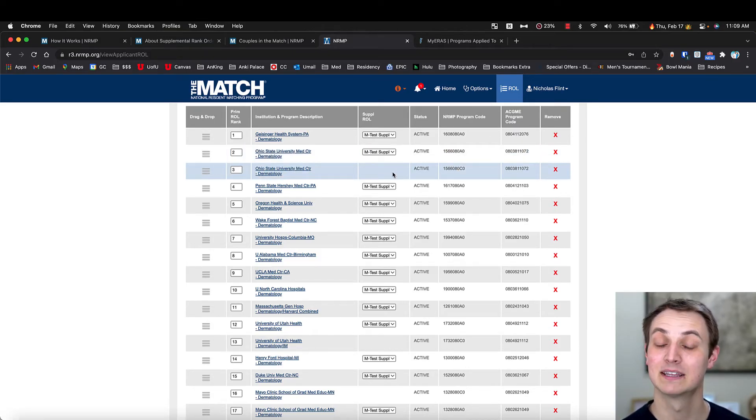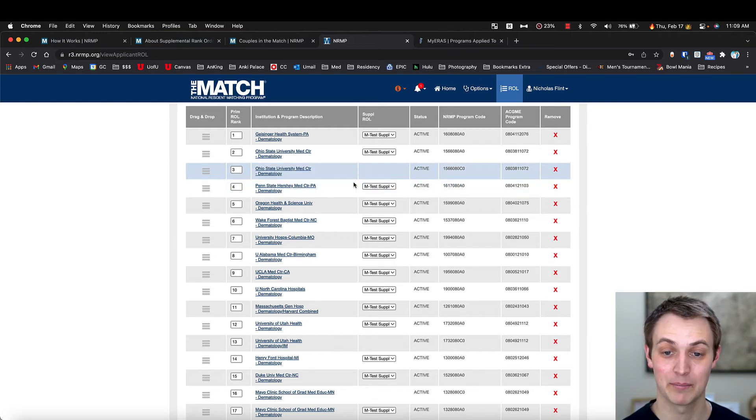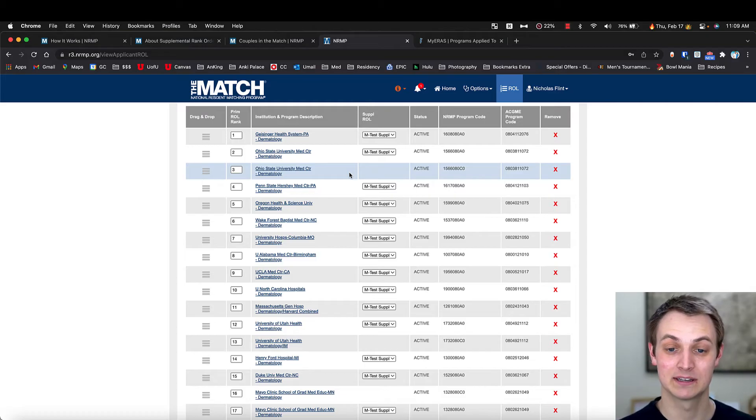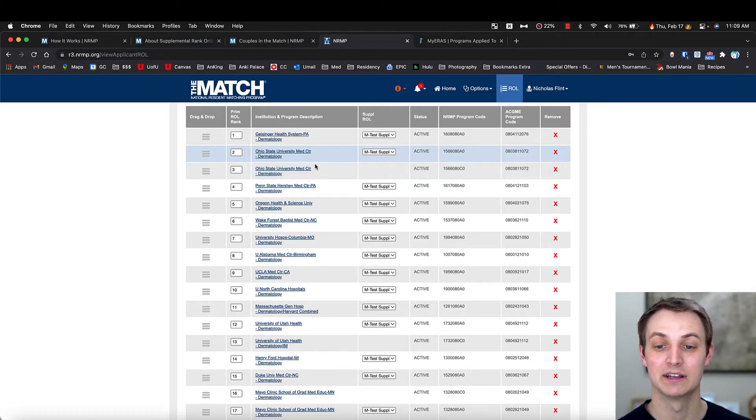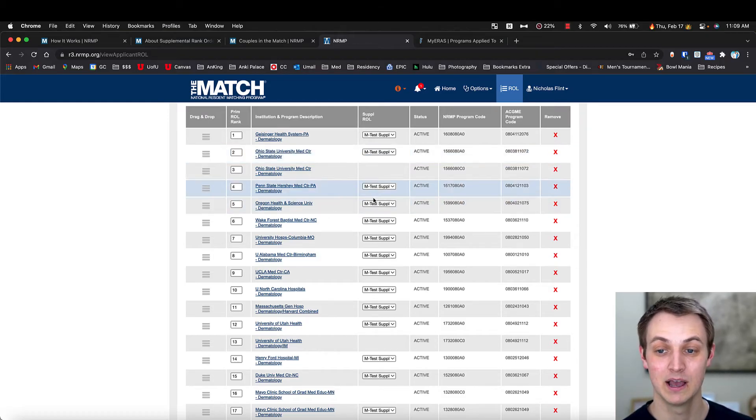So that's a categorical. That program has two spots that are categorical, meaning they do their internal medicine year linked together at Ohio State. And two of them, you have a supplemental list where you're adding other programs.